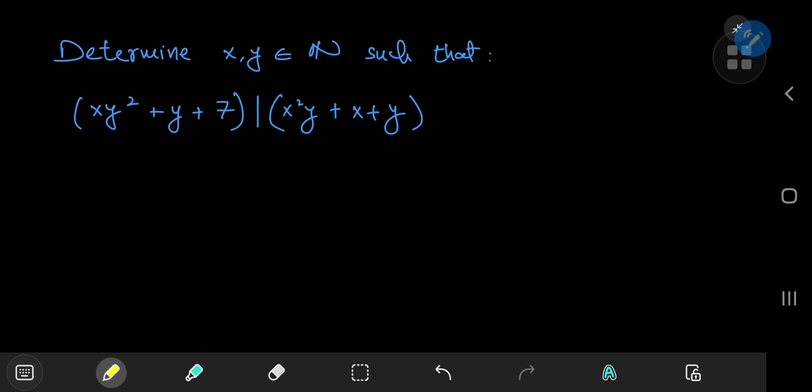Today we have a really cool number theory problem from the 1998 International Math Olympiad. It requires us to determine the positive integers x and y such that xy² + y + 7 divides x²y + x + y.